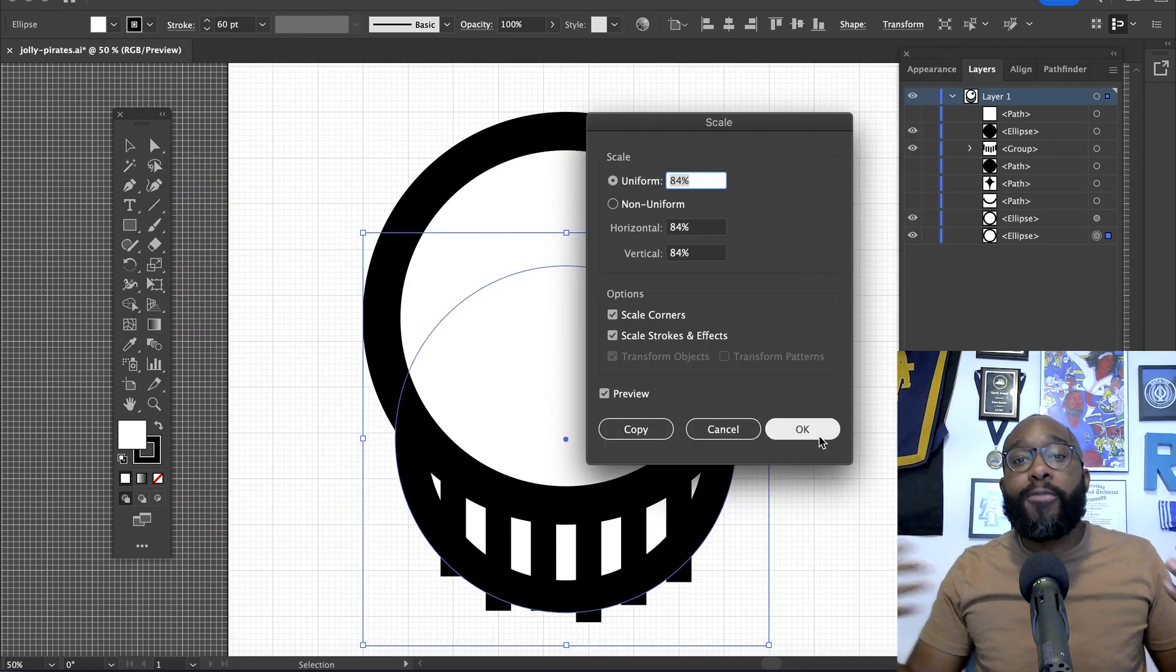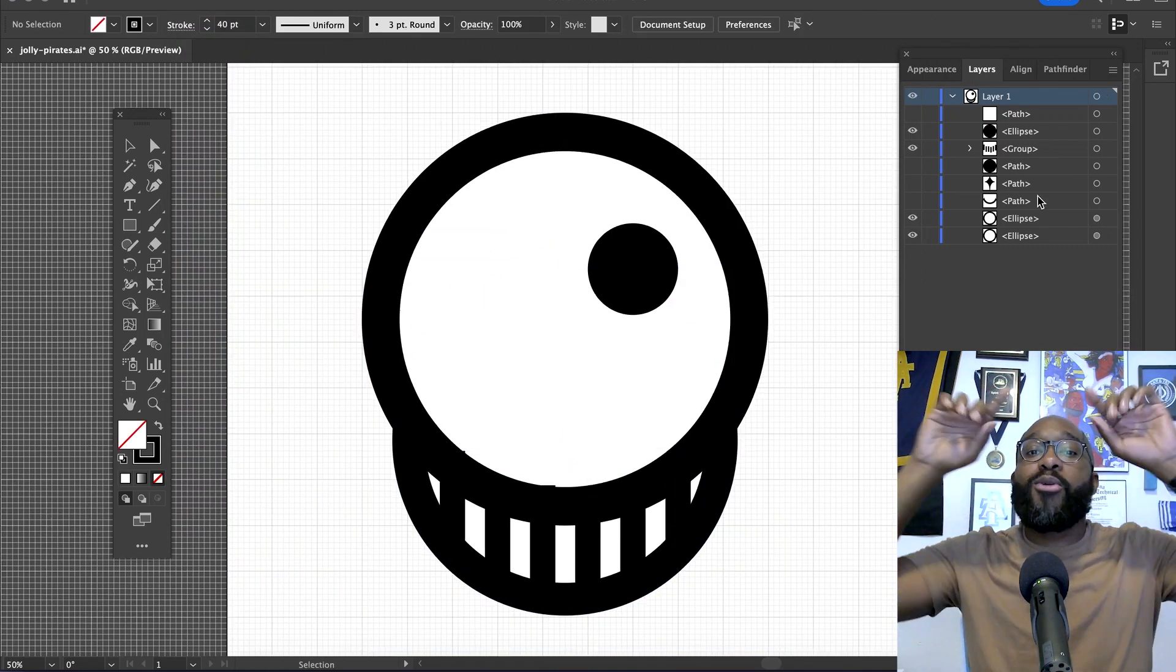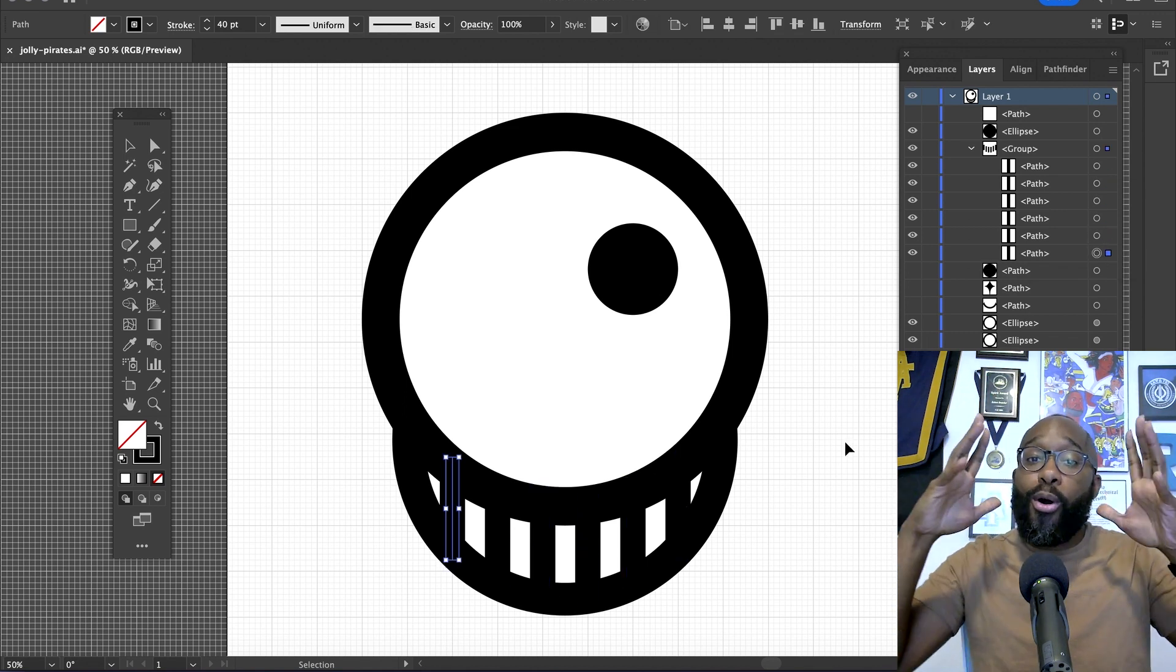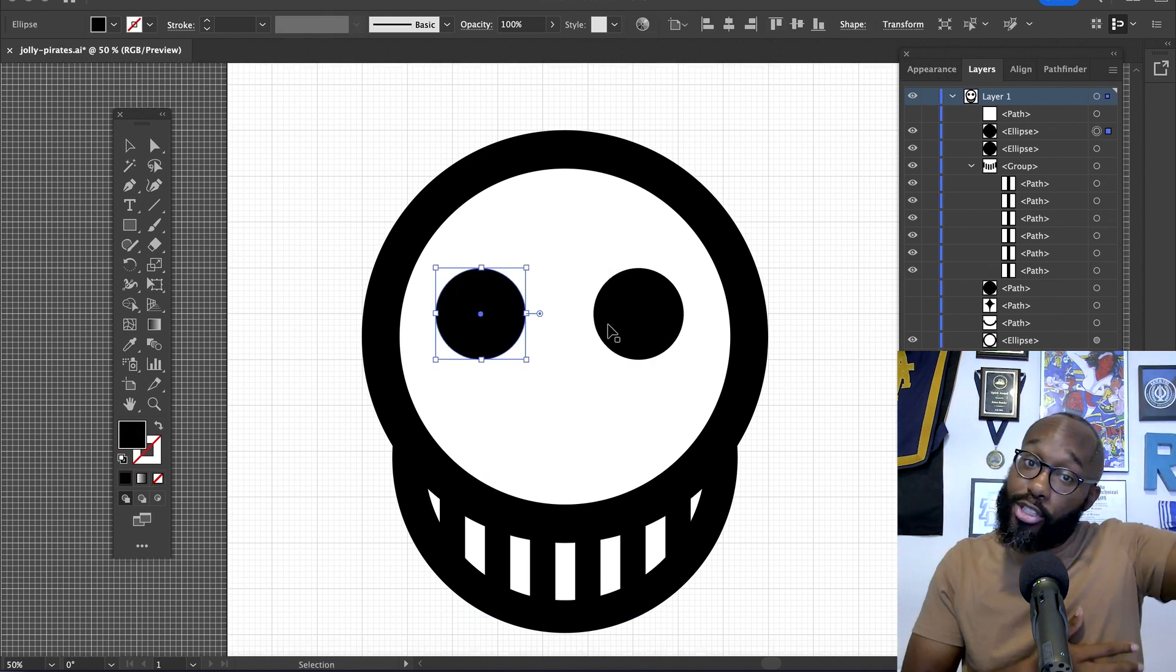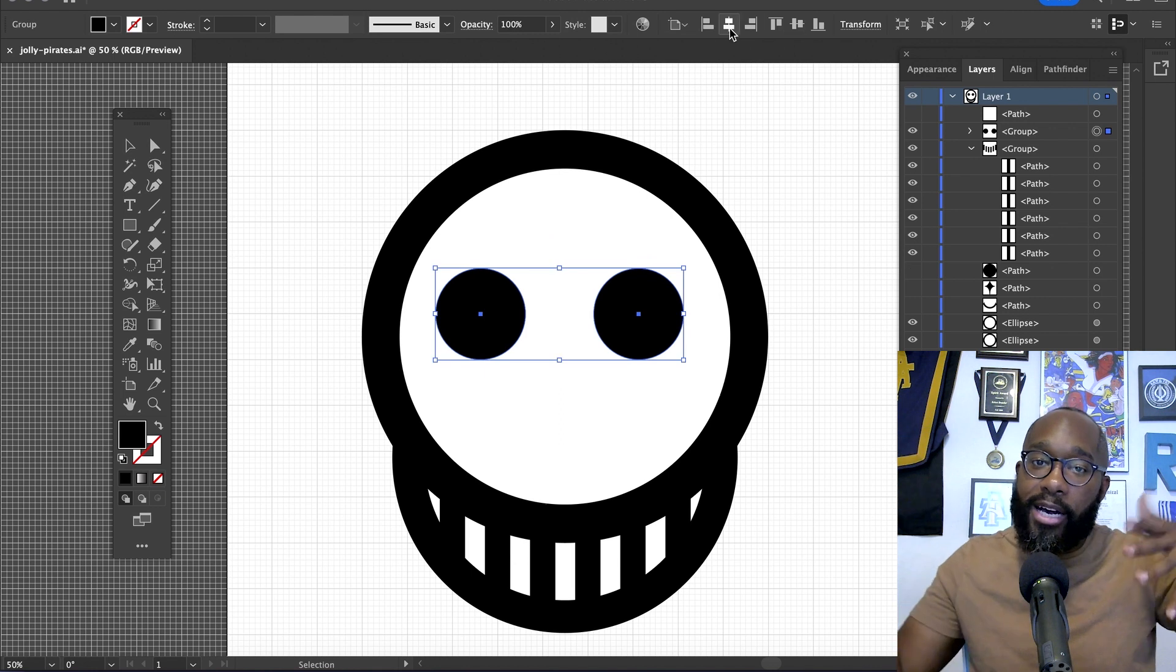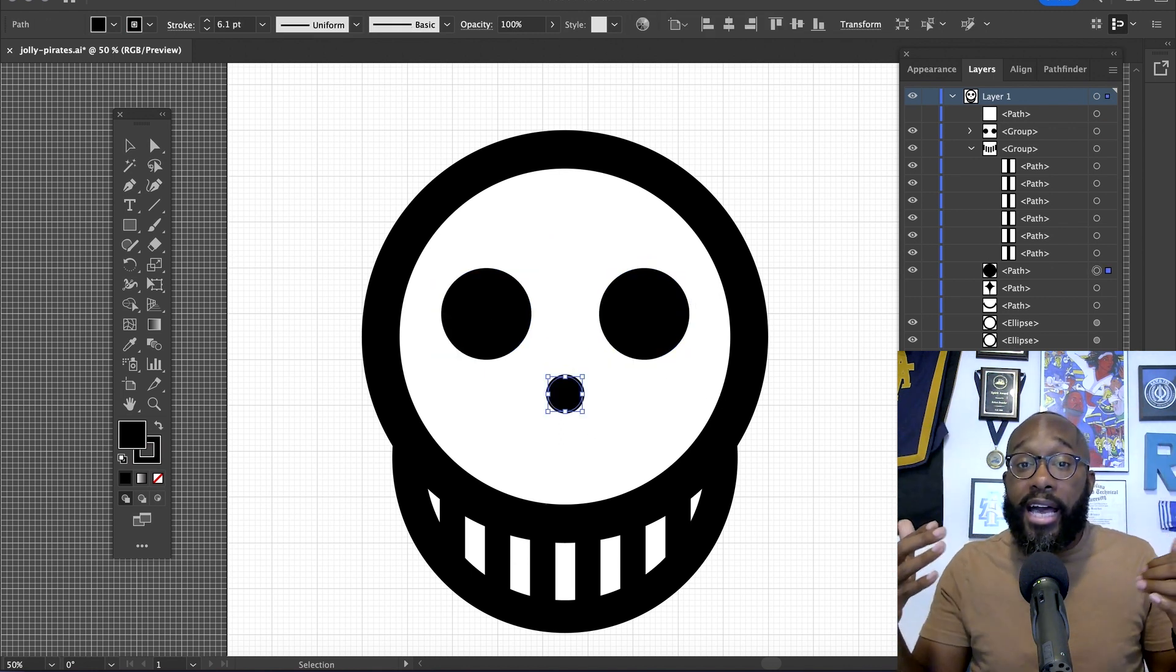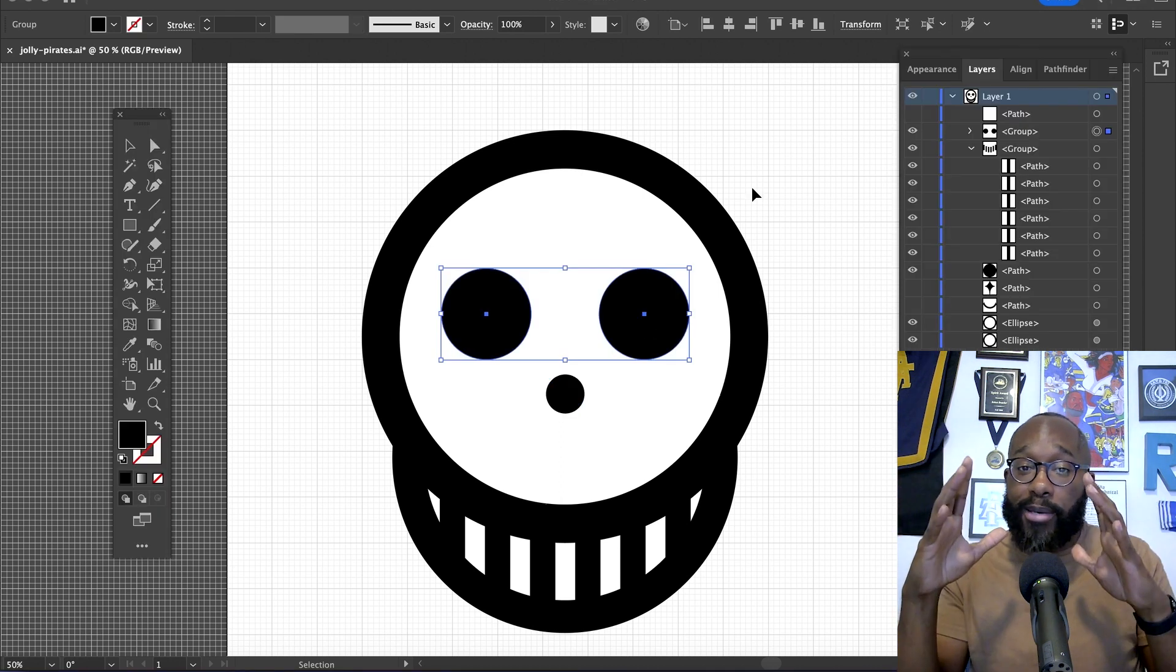I can either have just a circle with dots for eyes and the nose, or I can add something below. In the traditional Jolly Roger from the One Piece anime and manga, it's shaped differently, but I try to keep it as simple as possible using simple shapes to get the same point across.